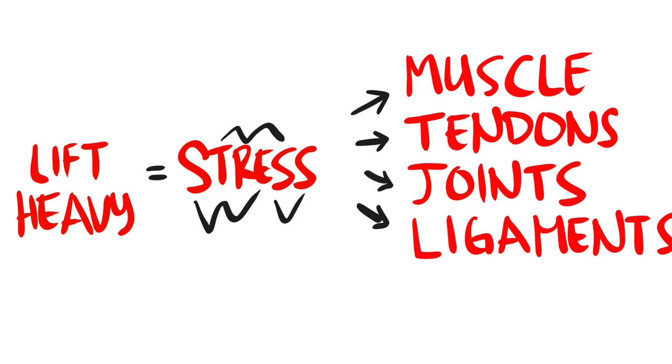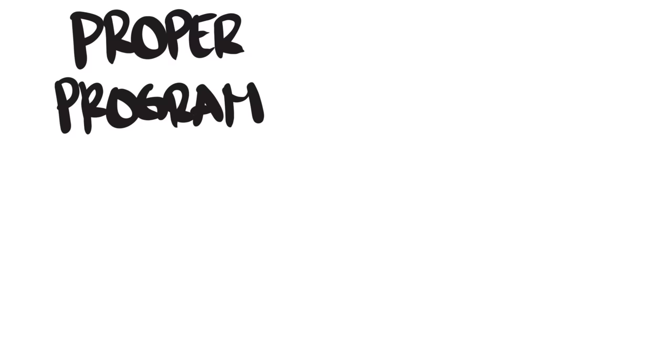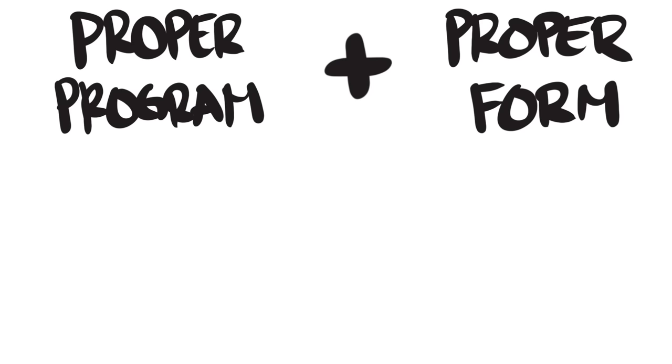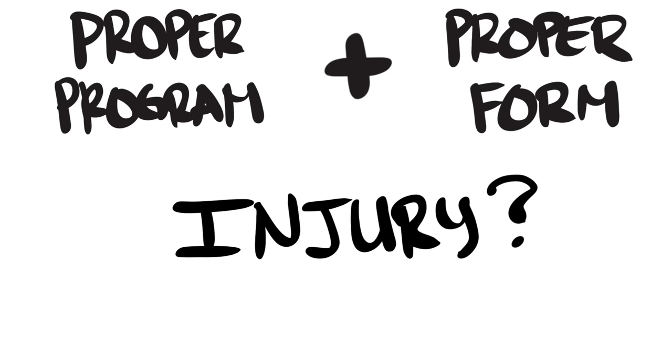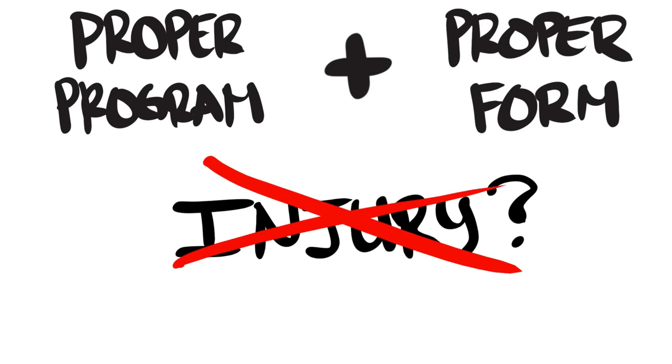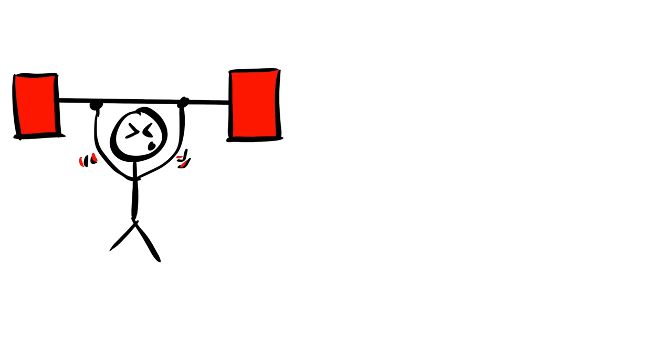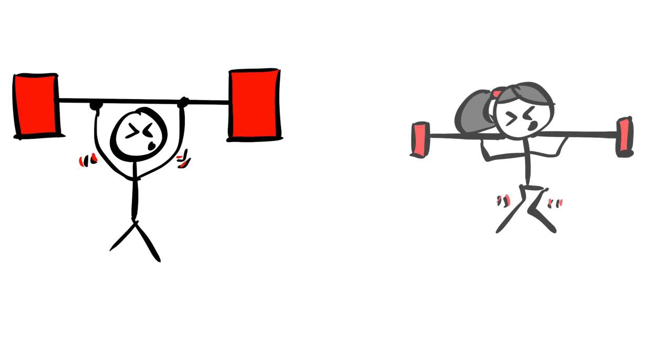But the fact of the matter is, with a proper training program and learning proper form, there will hardly ever be a time where you'll place yourself in danger of getting hurt. The only times would be if you're trying to lift a weight that is clearly out of your capabilities or that you're performing an exercise with improper form.